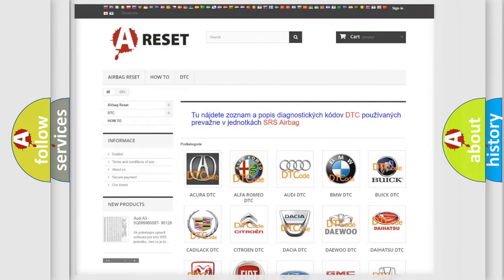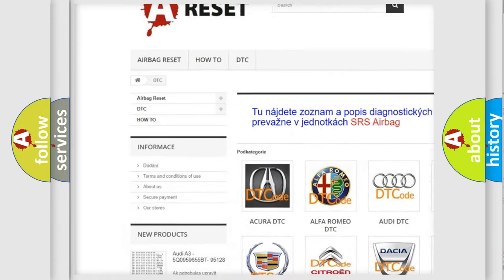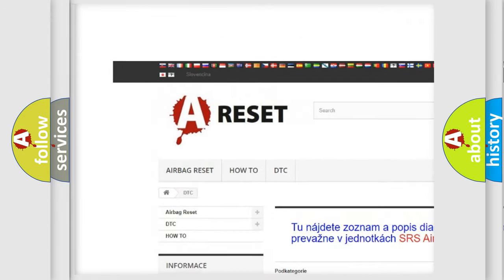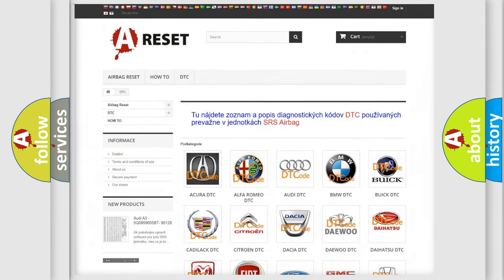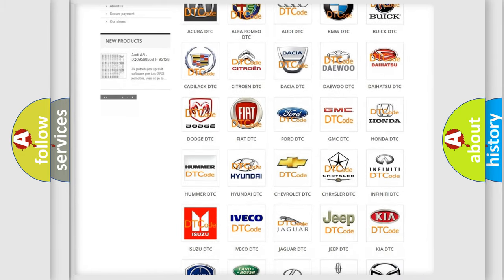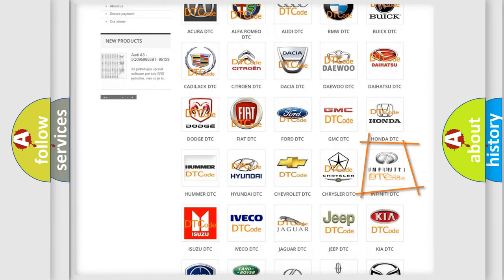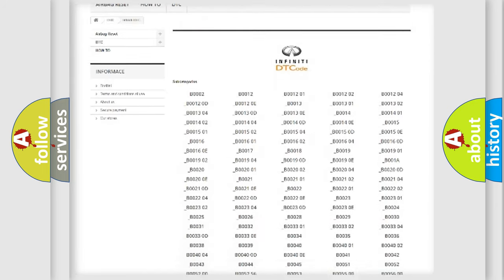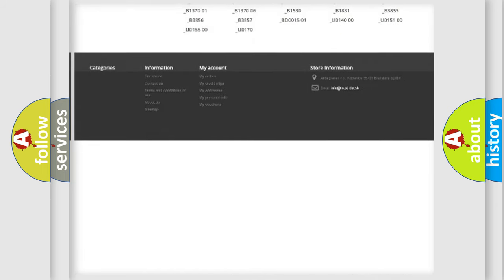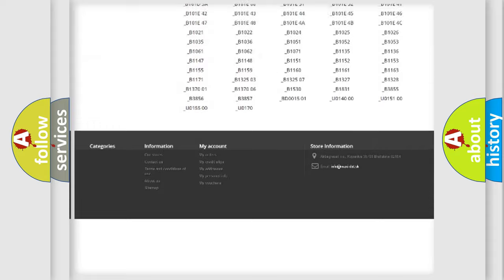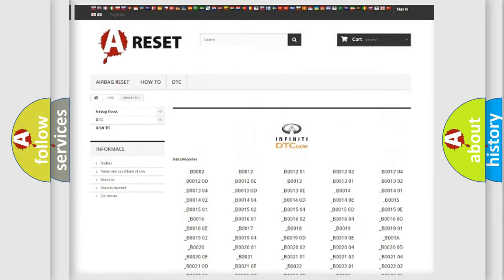Our website airbagreset.sk produces useful videos for you. You do not have to go through the OBD2 protocol anymore to know how to troubleshoot any car breakdown. You will find all the diagnostic codes that can be diagnosed in Infiniti vehicles.